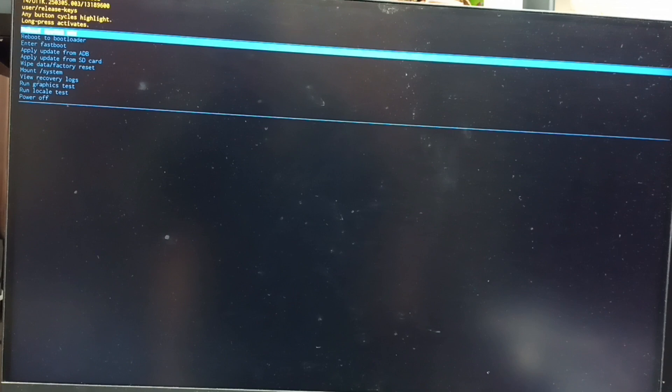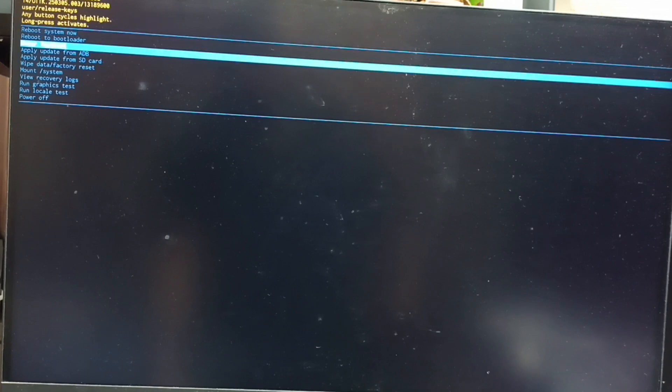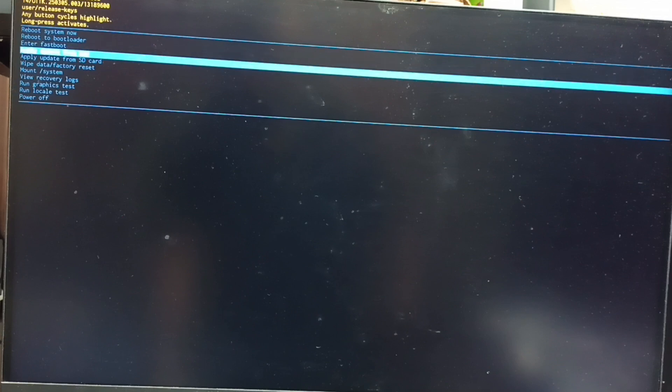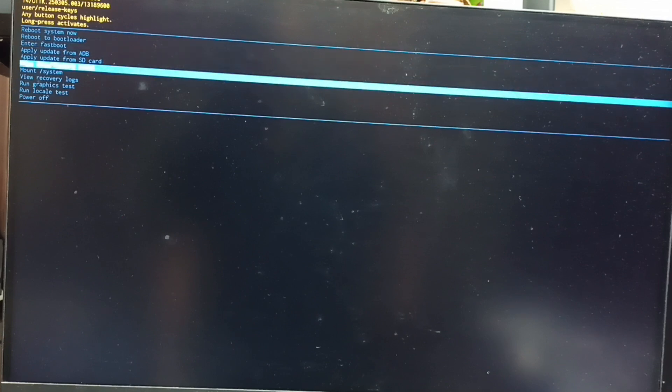Press the power button, that way we can go down from this list. Let me select 'wipe data or factory reset'.